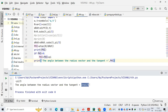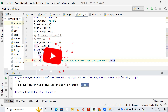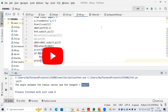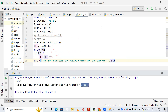The output shows that the angle between the radius vector and the tangent is 2π/3. That's all for today. If you like the video, please subscribe to my channel, and if you have any doubts you can ask in the comment section. Bye guys, thanks for watching.